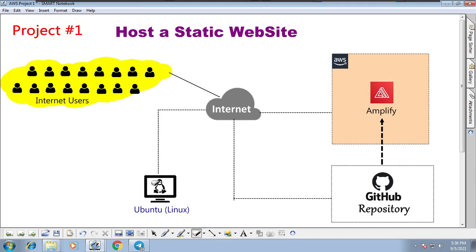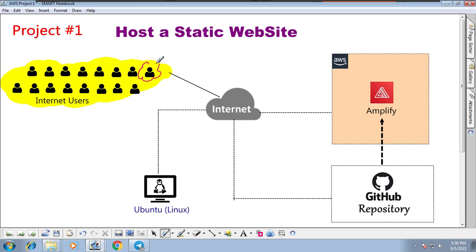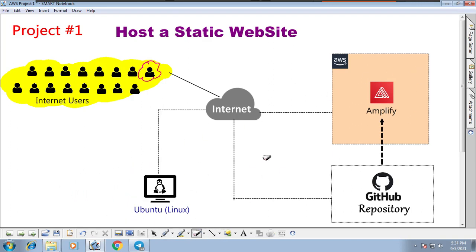In this video, you will understand how to build a static website using Amplify. That Amplify will be integrated with a GitHub repository, which is created and uploaded from a Linux VM. Whatever static site you build, it will be accessible to internet users. Your character in this video is the internet user, and my character is the creator.